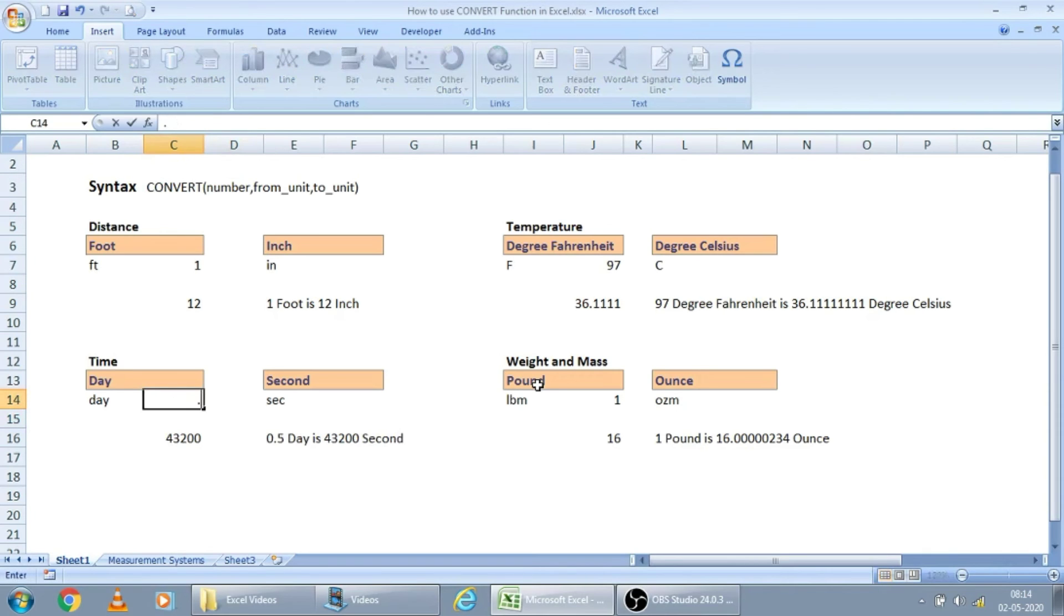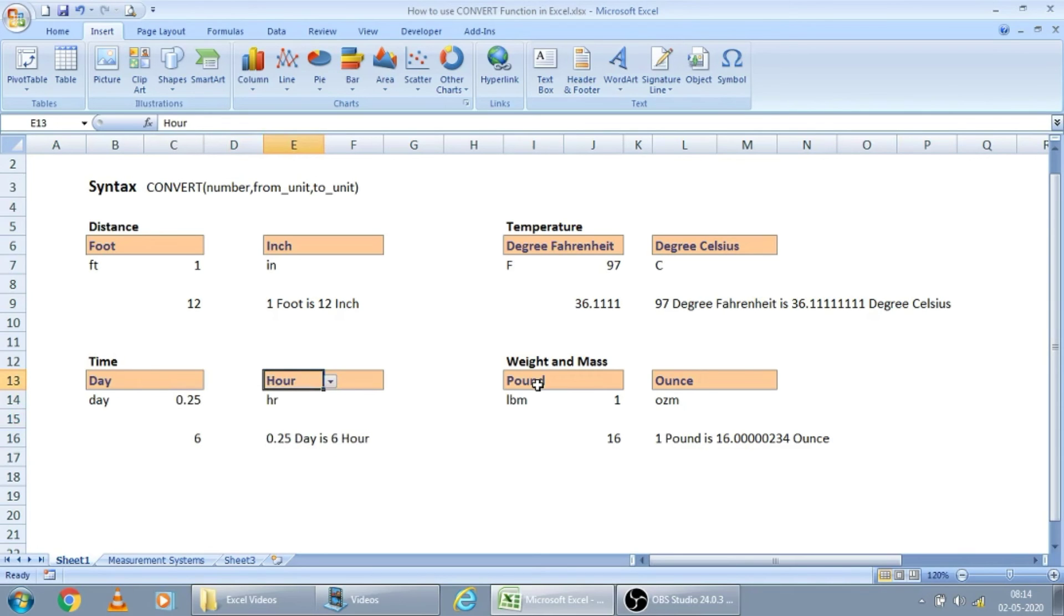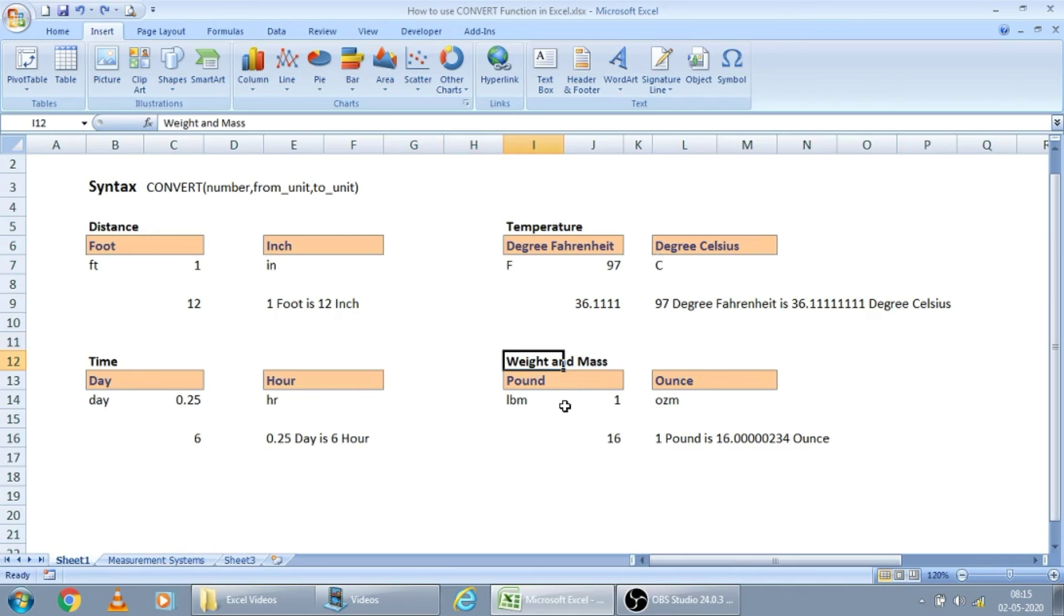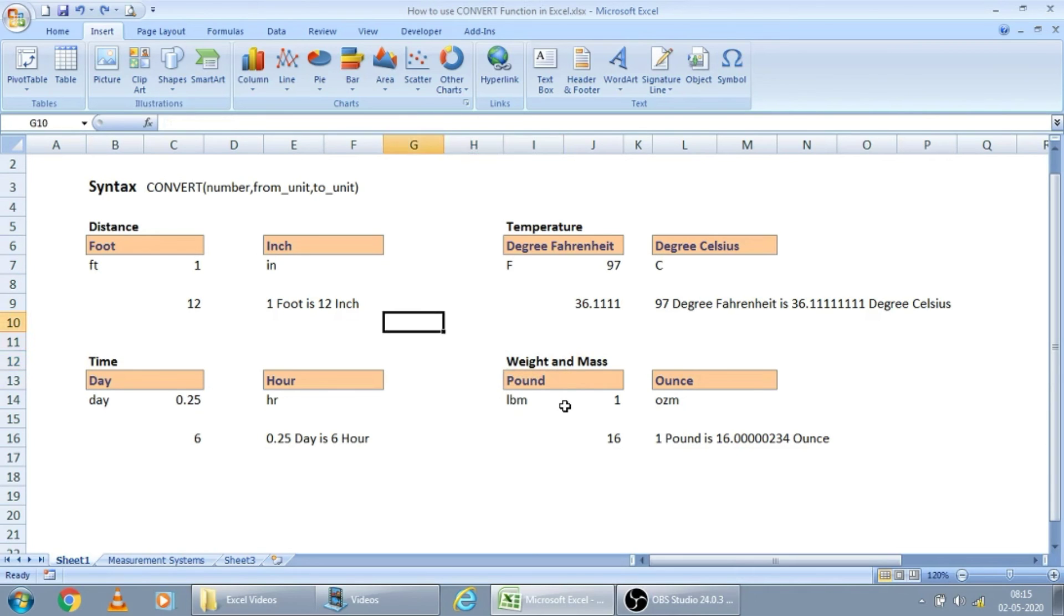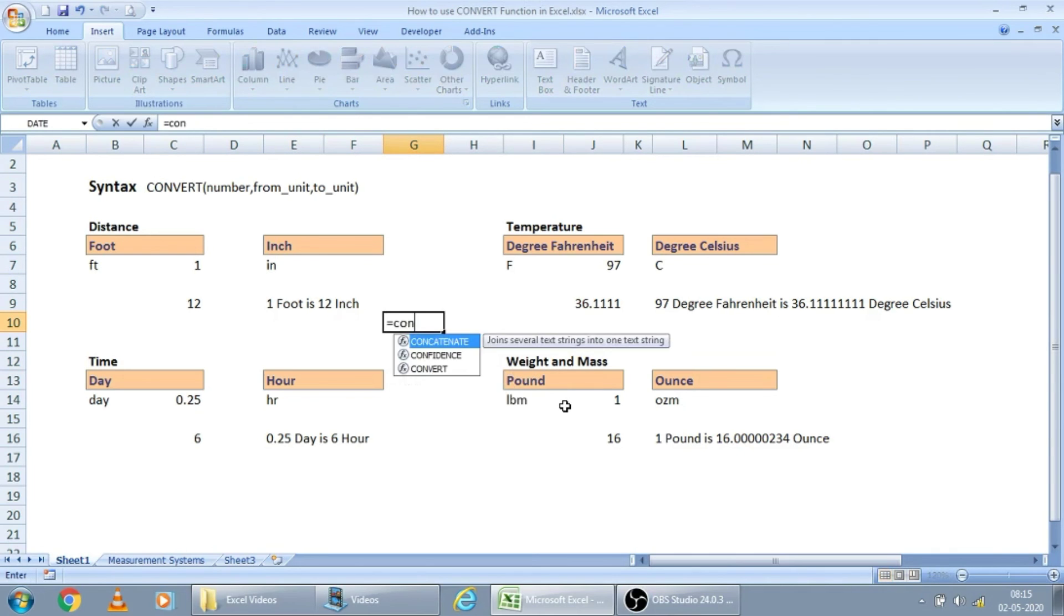For a quarter of day, how many seconds or how many hours are there? That also we will get it here. Same thing can be applied in every measurement system. And this function works within a measurement system. Here, weight within the weights only will convert. Weight cannot be converted to distance.